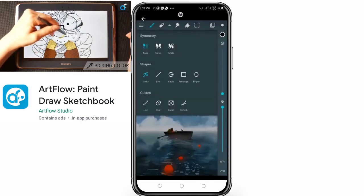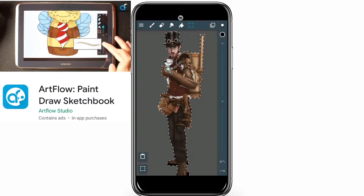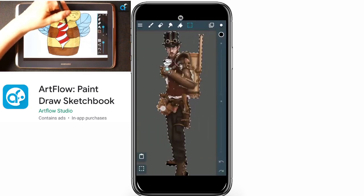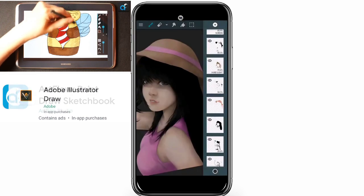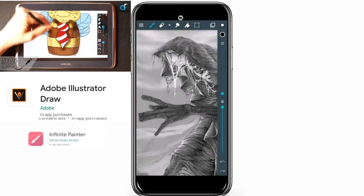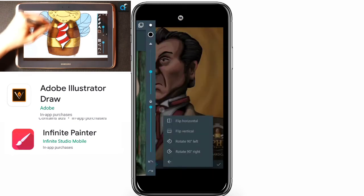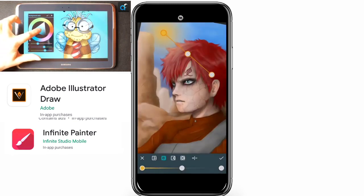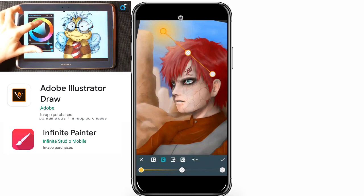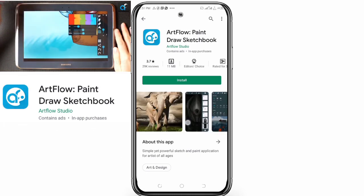Personally, the apps I use most for my designs are Autodesk Sketchbook, Adobe Illustrator Draw, and Infinite Painter. Thank you guys for sticking around to the end of the video. There are other apps out there, but so far these are the best, most popular, and most powerful ones with tons of features.